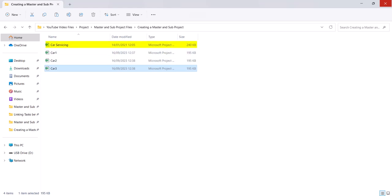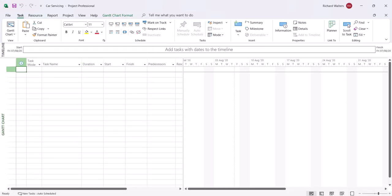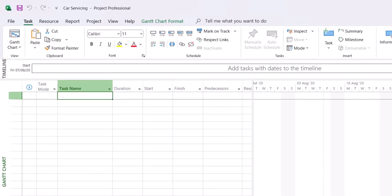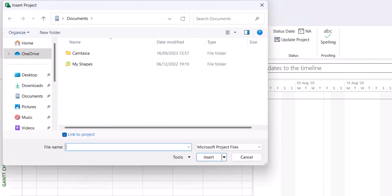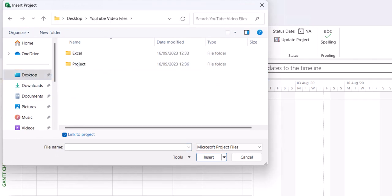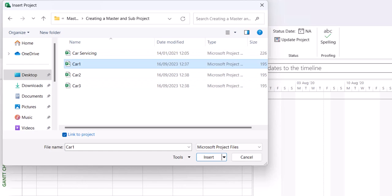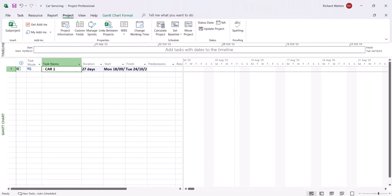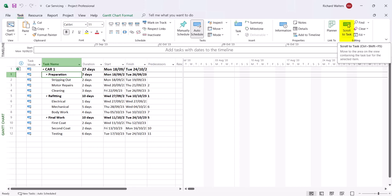Now the master project is the blank project, so we're going to open up car servicing and insert the three individual projects. Click on the task name column, go to the Project tab, the Insert section of the ribbon towards the left, and click Sub Project. Find your files on the desktop — we're creating a master and sub project — and insert car 1. Click the little arrow next to car 1 to expand it. If you can't see the blue bars, bring them in via Scroll to Task: click on the preparation section, go to the Task tab, and Scroll to Task in the editing section. There are the blue bars.